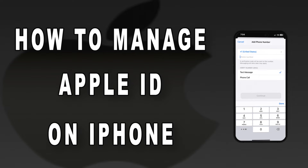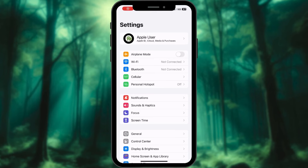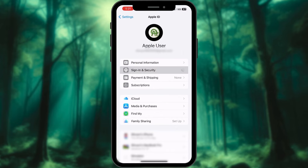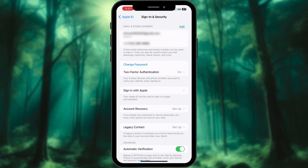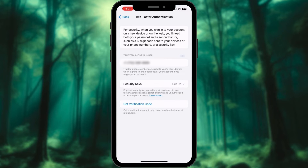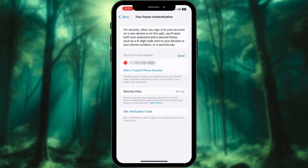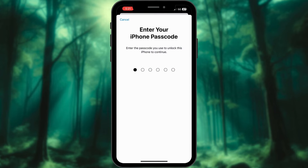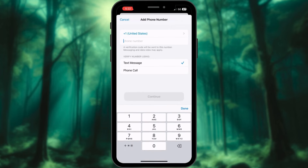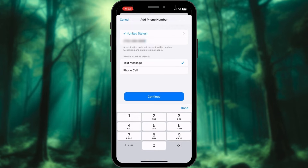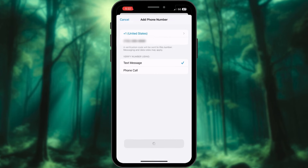How to update trusted phone numbers. Launch the Settings app on your iPhone. Tap your profile at the top. Select the sign-in and security option. Choose the two-factor authentication option. Tap Edit adjacent to the trusted phone number option. Select Add a trusted phone number to proceed. Verify your identity via Face ID or passcode. Enter the new phone number and verify with the code on that number.